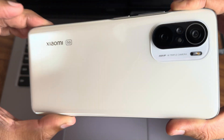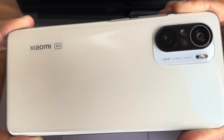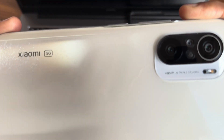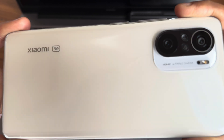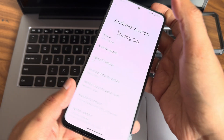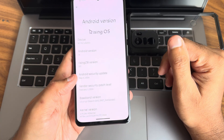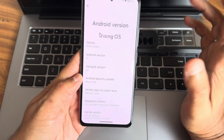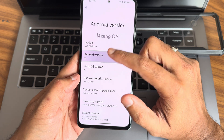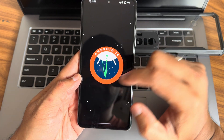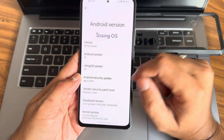Hey, back again with a new video guys, this is Sampath and you are watching Sampath's FX Edition. This is the Xiaomi Mi 11X, also known as the POCO F3 or the Redmi K40, and we have a custom ROM release — Rising OS.